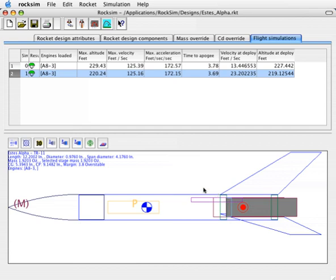In this video, I want to show you some of the preferences that allow you to customize ROXIM for your particular tastes.